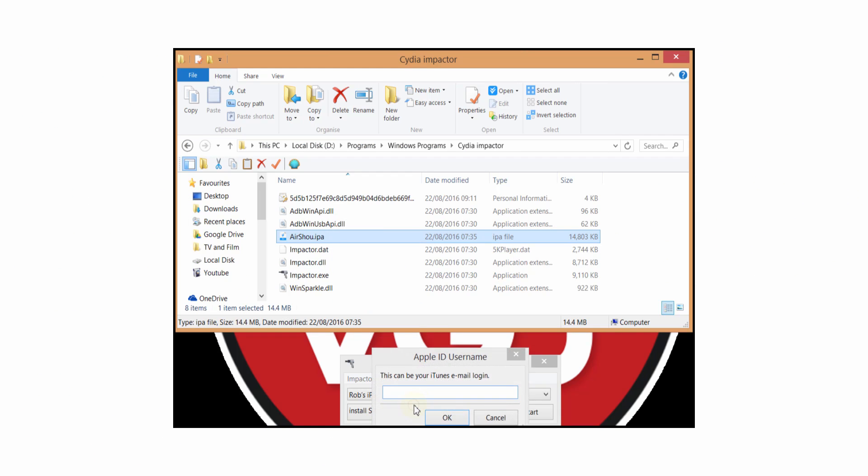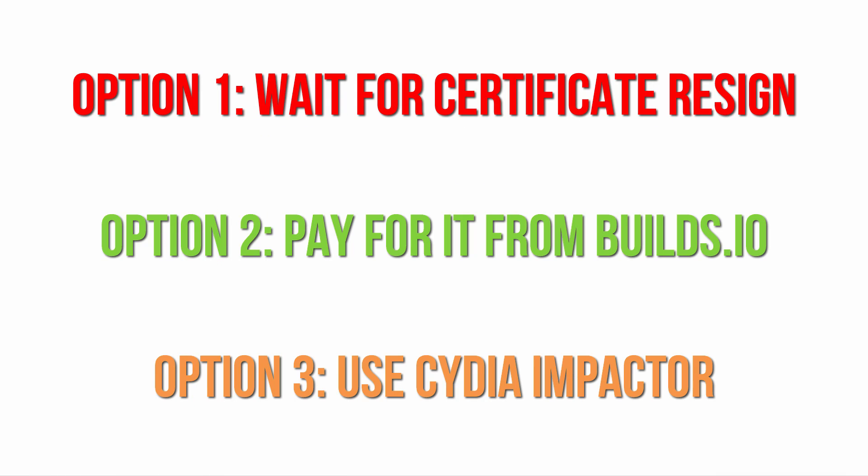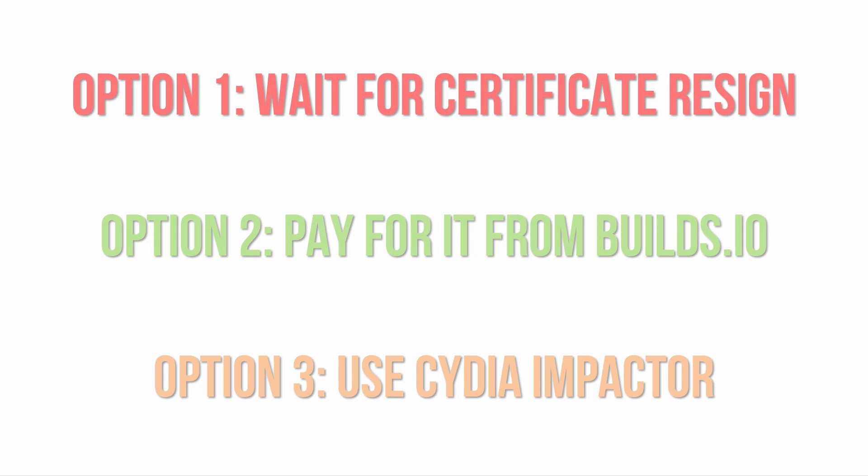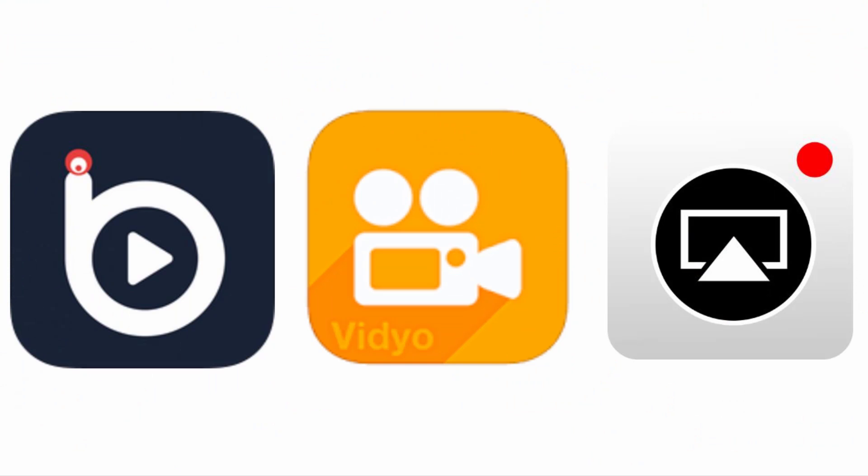Now I appreciate that neither of these three solutions are perfect but if you want to use AirShou, take your pick. If you're fed up of AirShou, well there are three potential alternative iOS screen recorders.